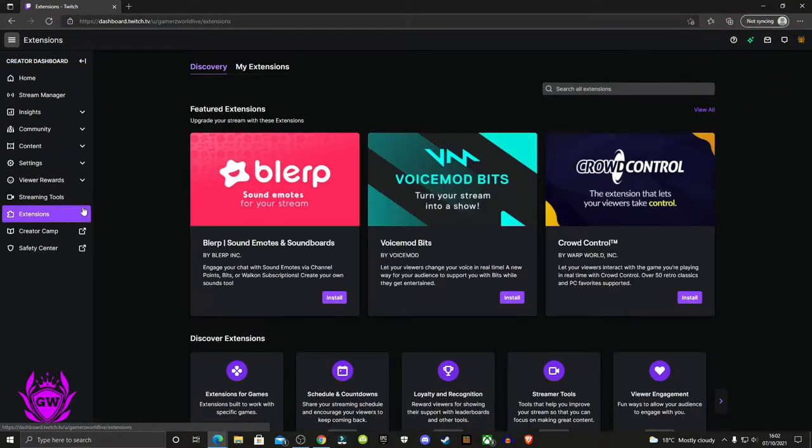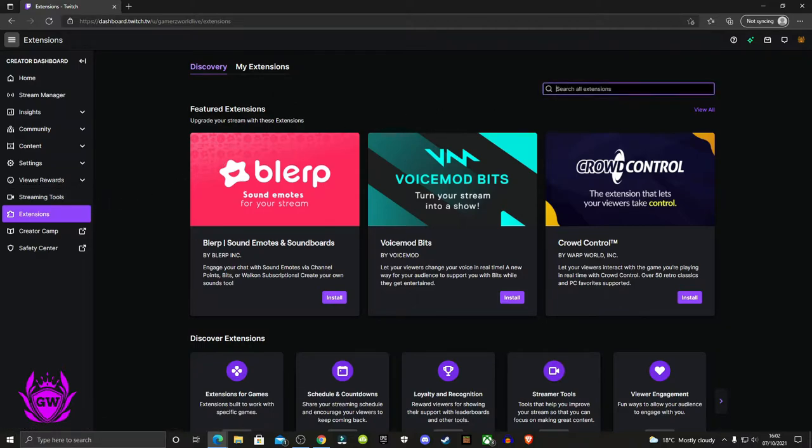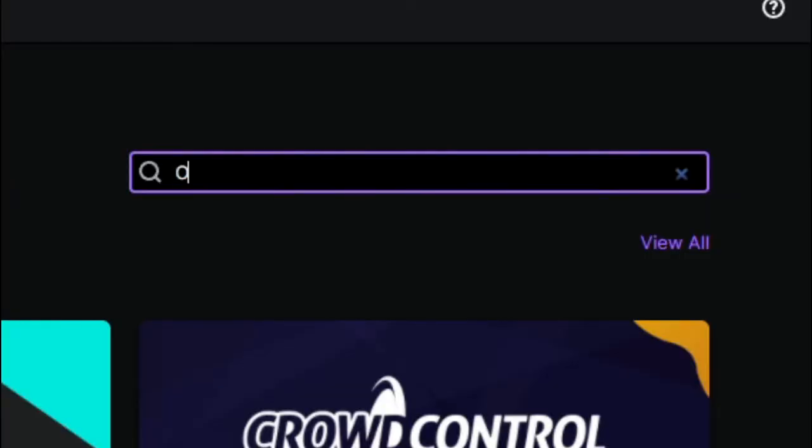On the extensions page, go up to the search bar here and type in 'Owned'.